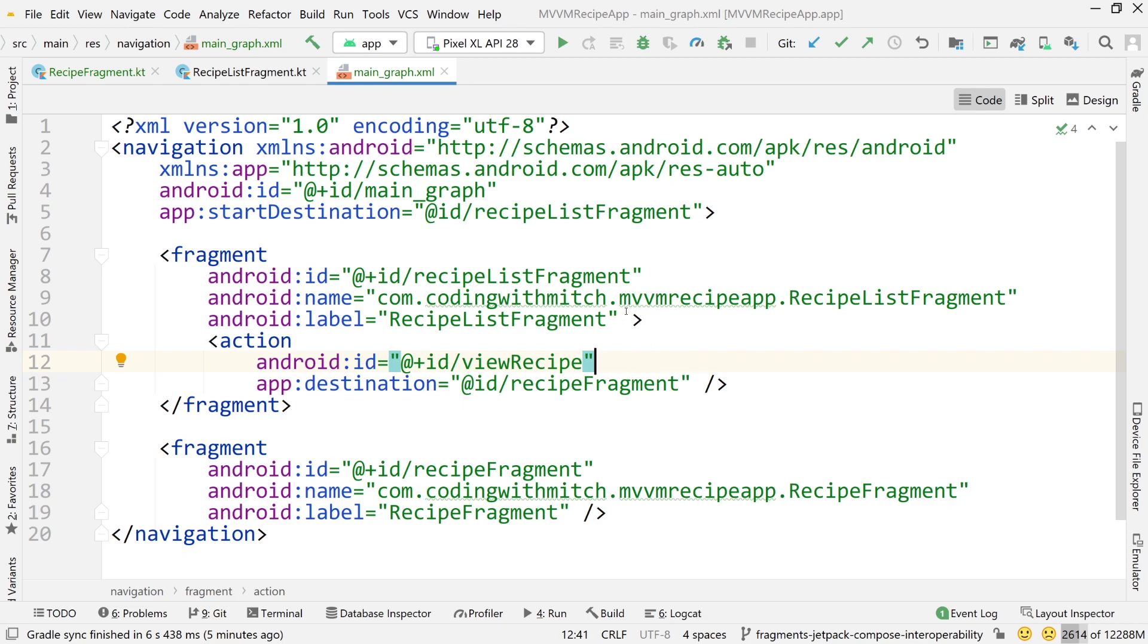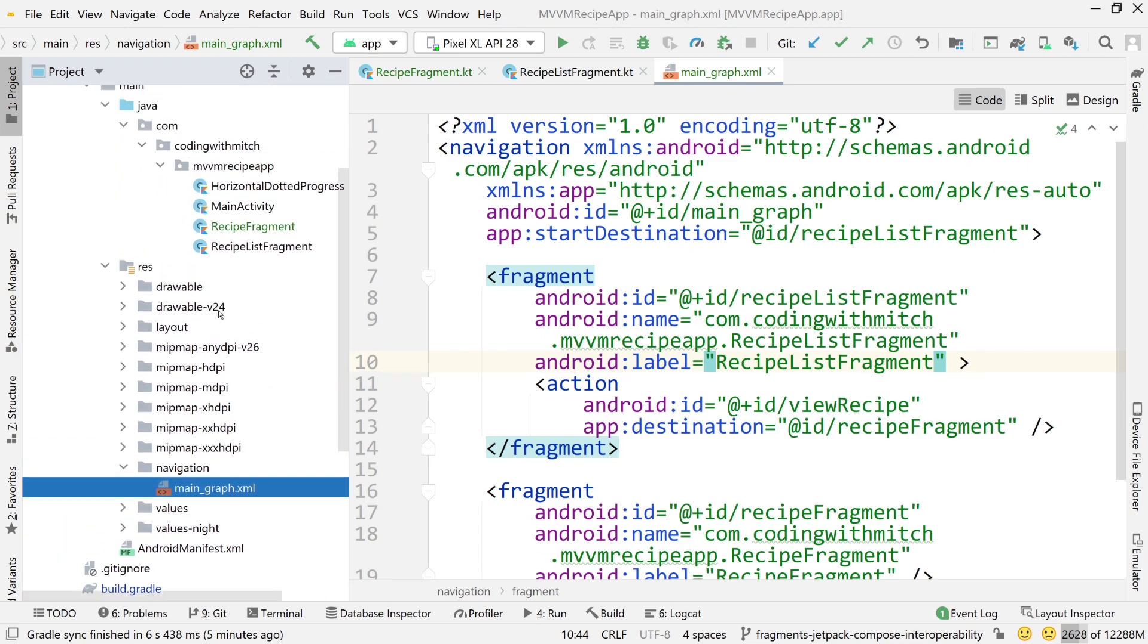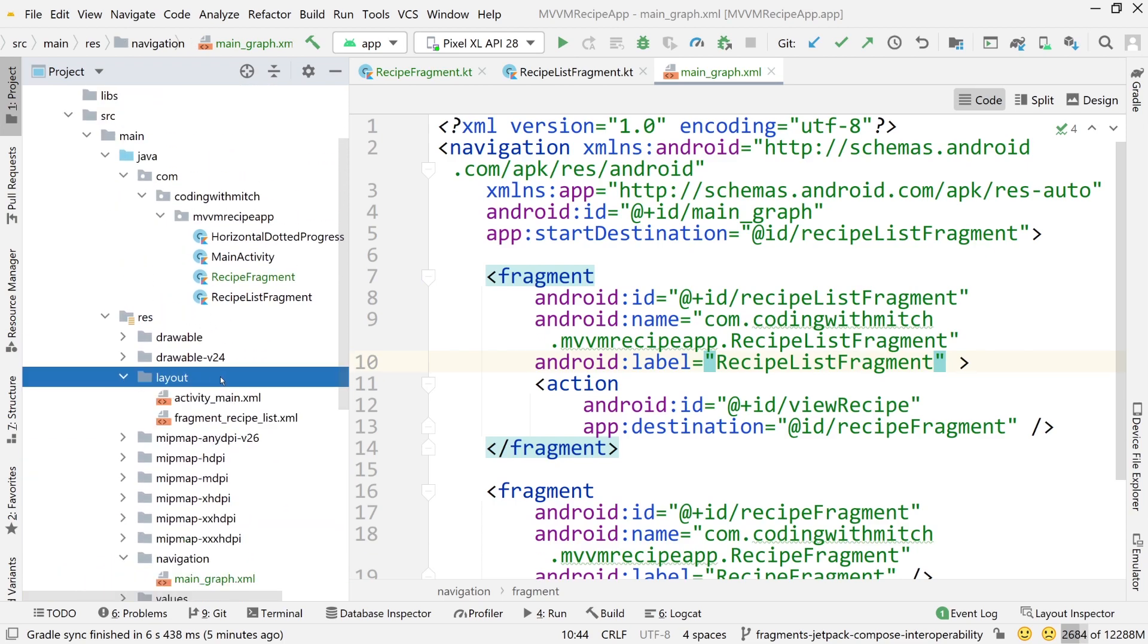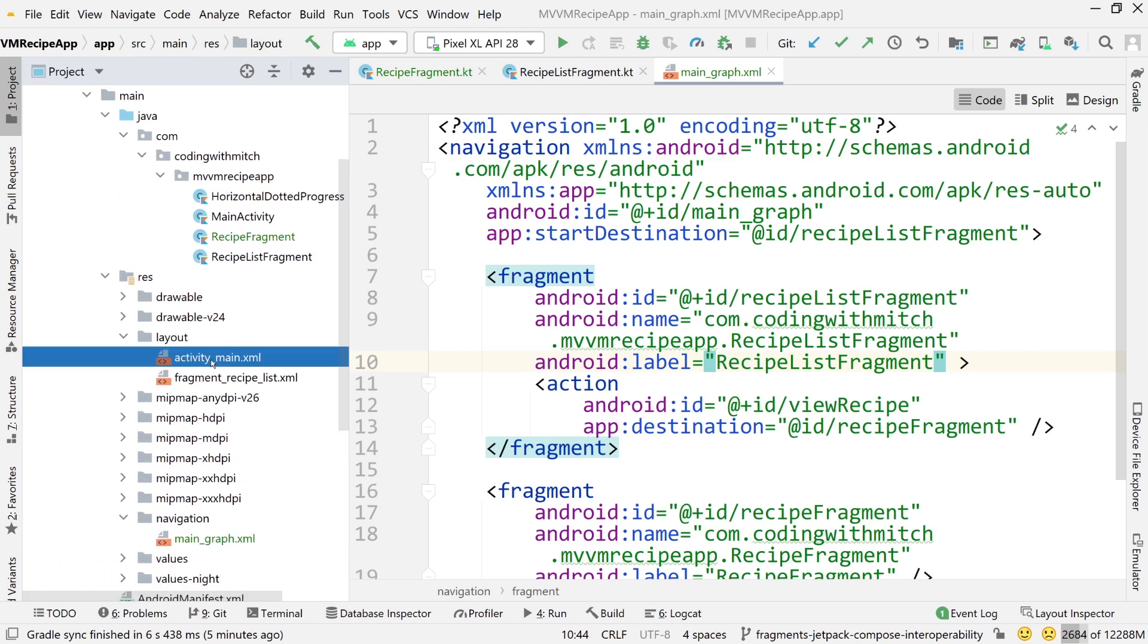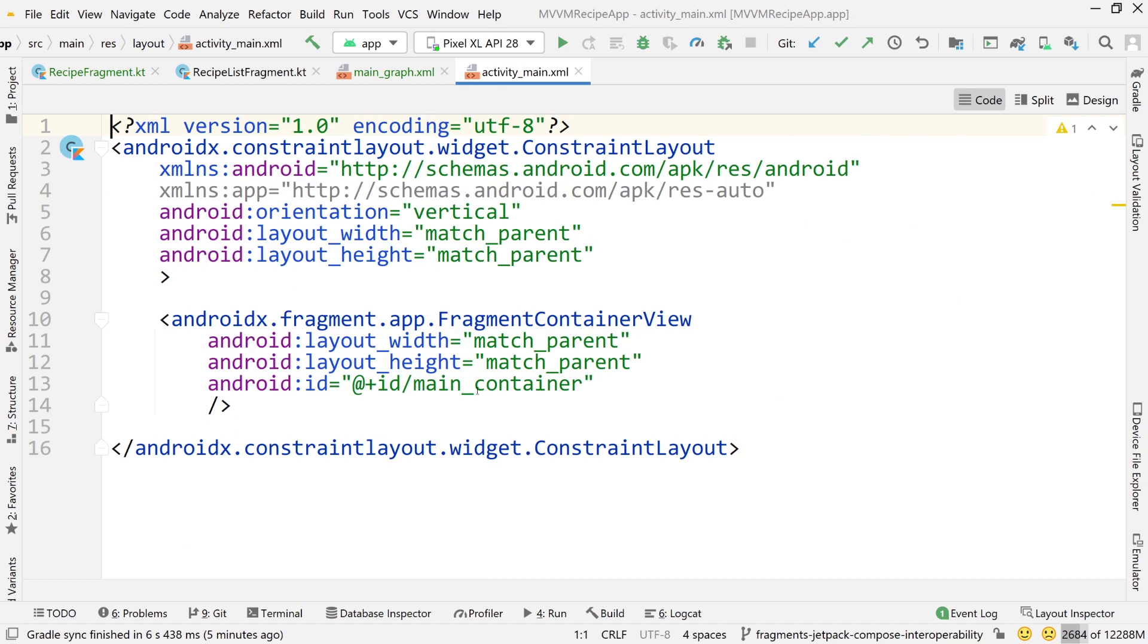So this is our navigation graph. Now we need to tie this navigation graph into the rest of the application. Now the easiest way to do this is if we go into activity main.